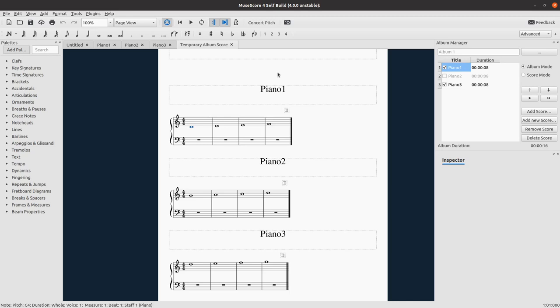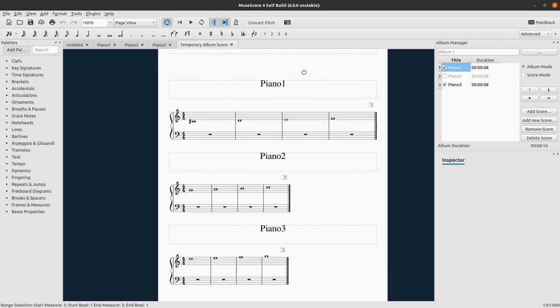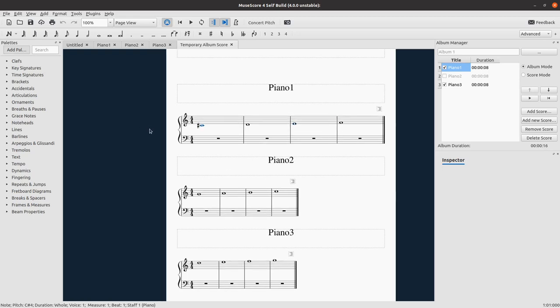You can also use the toolbar to add accidentals. And let's see, these do not work 100%. So I press that, nothing. And I move it and it's here. But if I try to remove it, it doesn't remove it, which is a problem as you might expect.